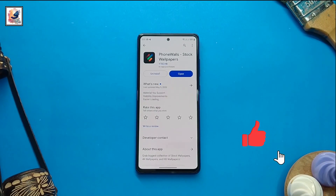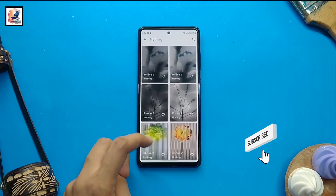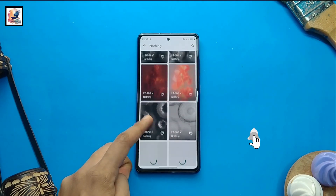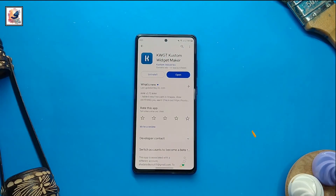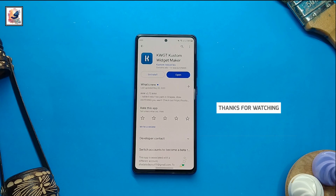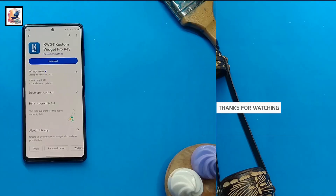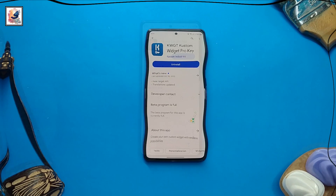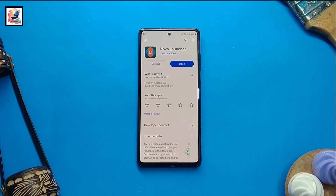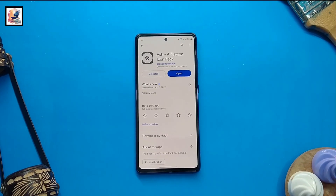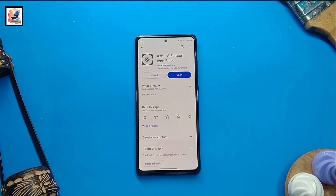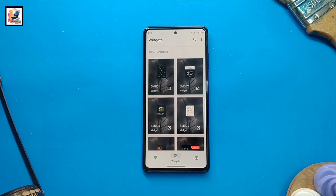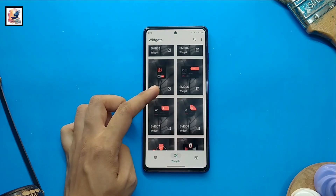For the wallpaper I am using the application 'Store Wallpaper Nothing Fun', which introduces 12 new wallpapers. Next, I am using KWGT Custom Widget Maker and KWGT Custom Widget Pro Key. I am also using Nova Launcher. For the icon pack, you can use both dark and light wallpapers.